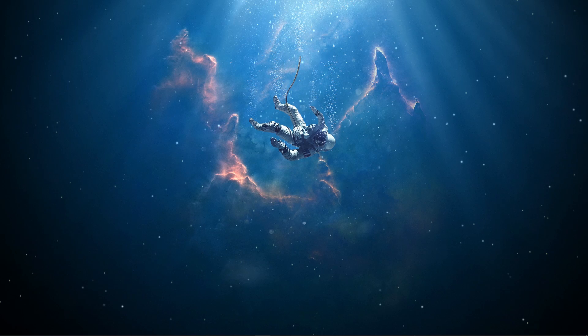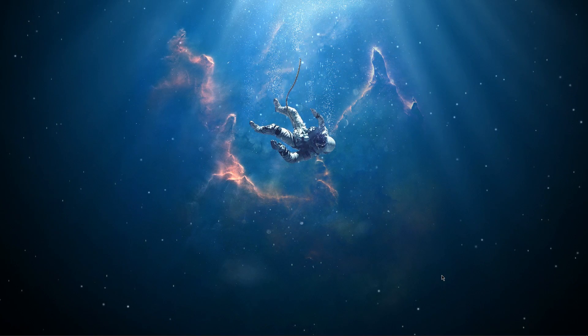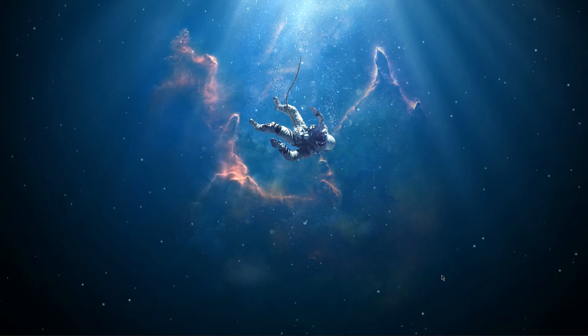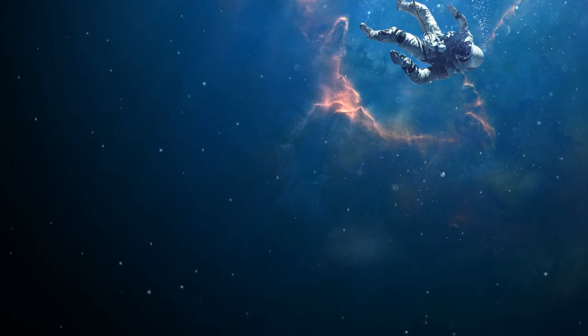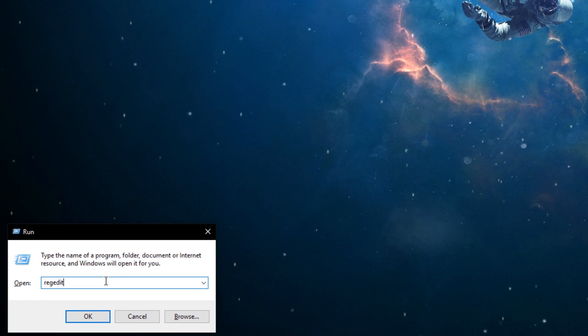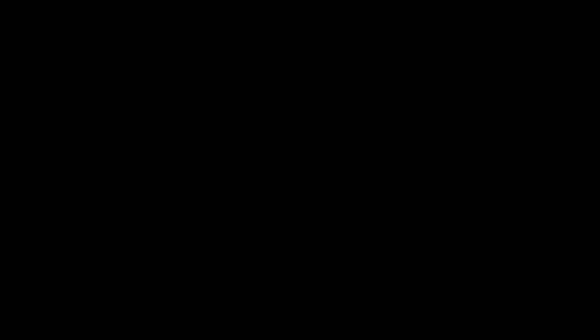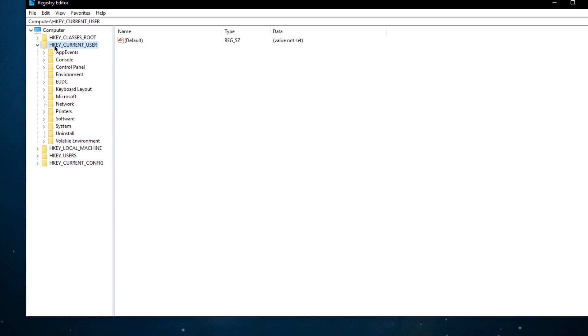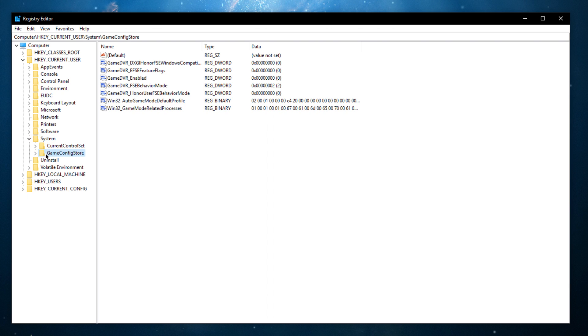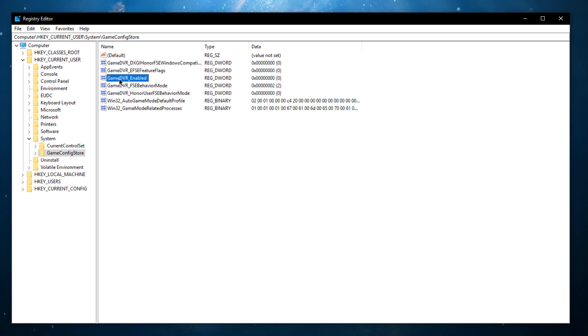Finally, open up the registry editor. To do this, use the shortcut Windows key and R. And in this dialog box, enter REG edit. On this window, navigate to hkey current user, system, game config store and select the folder. Set the value of the DWORD, game DVR enabled, to 0.